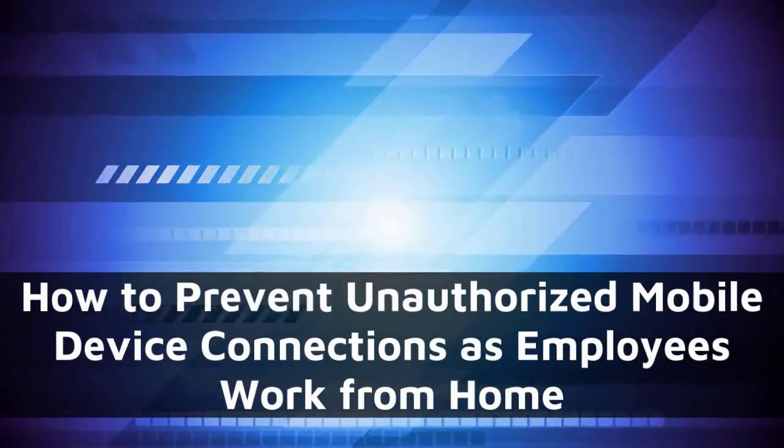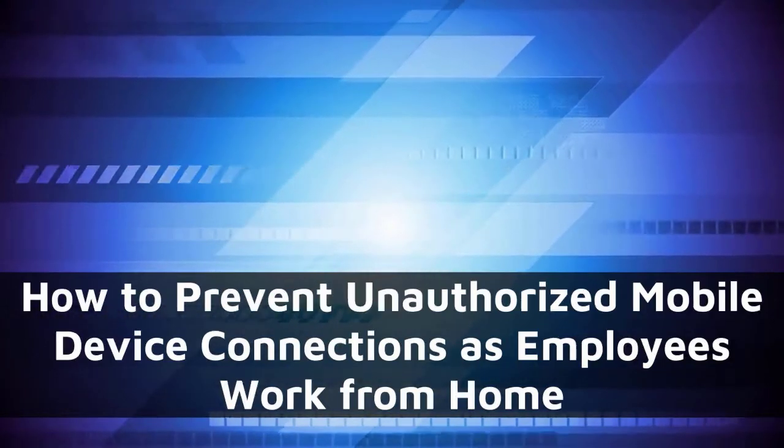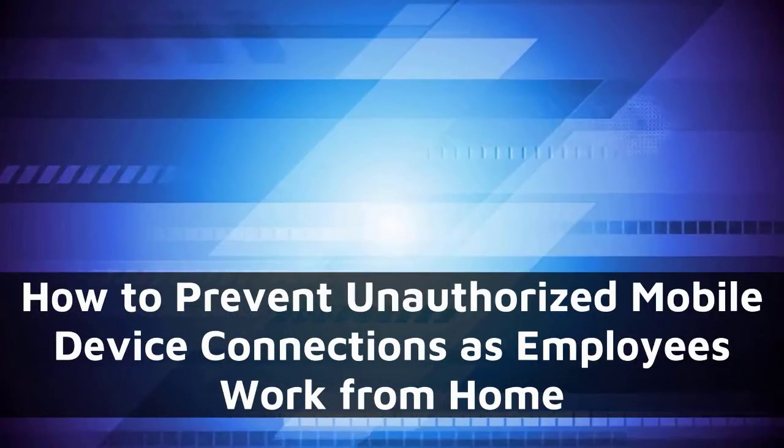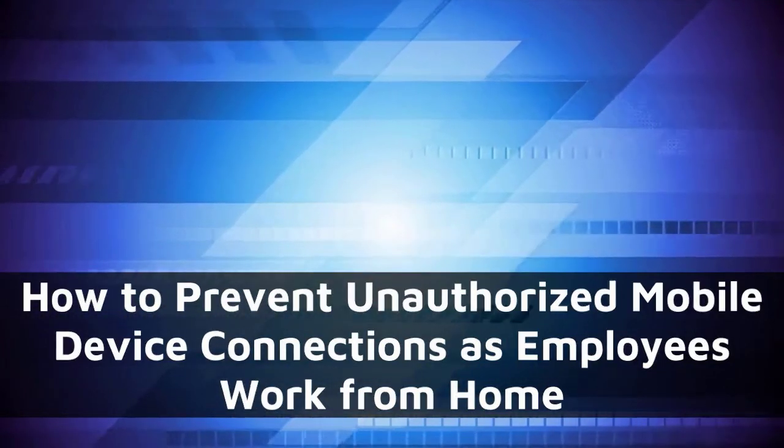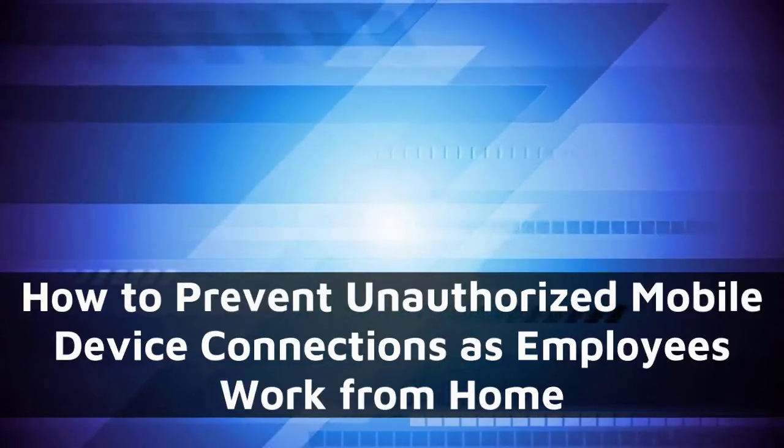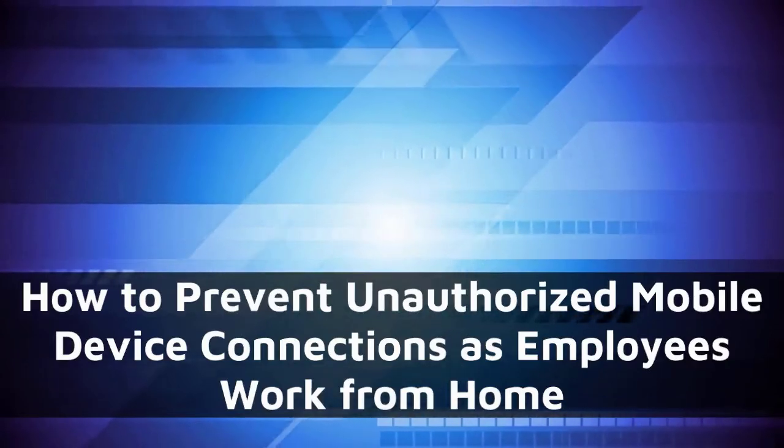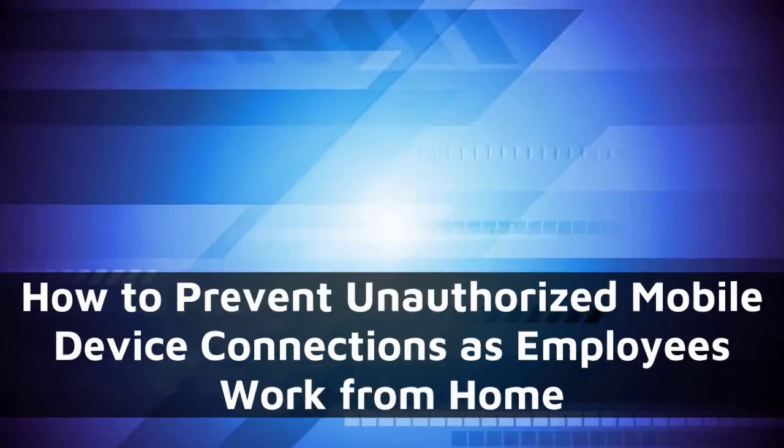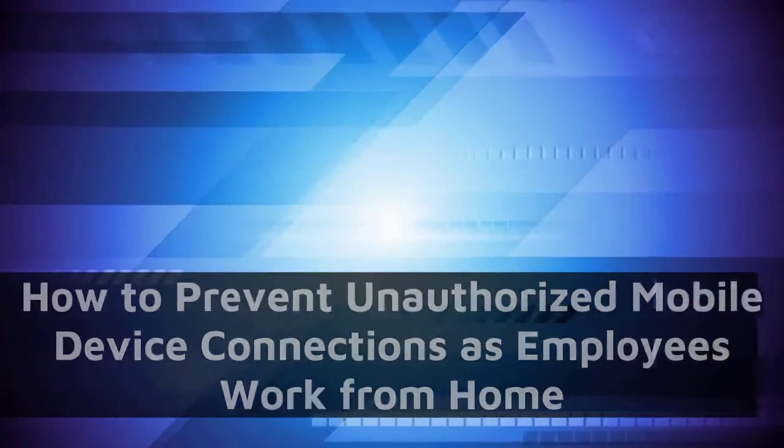As an added security measure, mDaemon administrators can prevent users from connecting via ActiveSync on their mobile device without first granting them prior authorization.